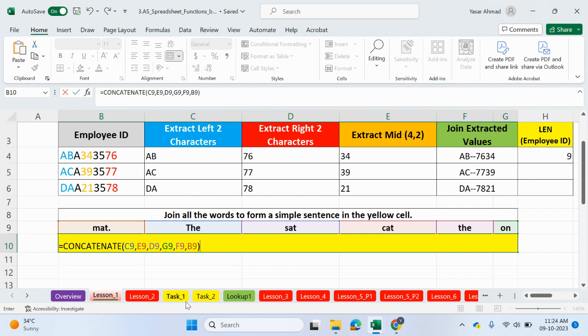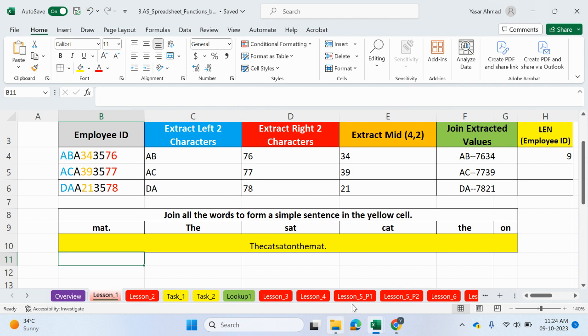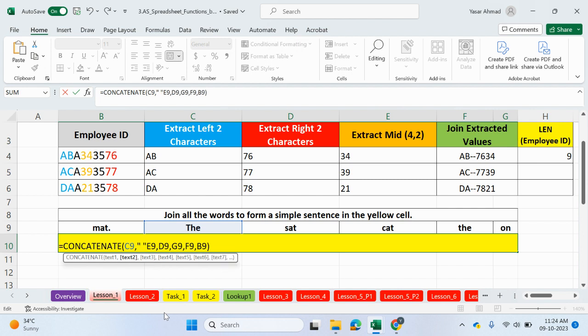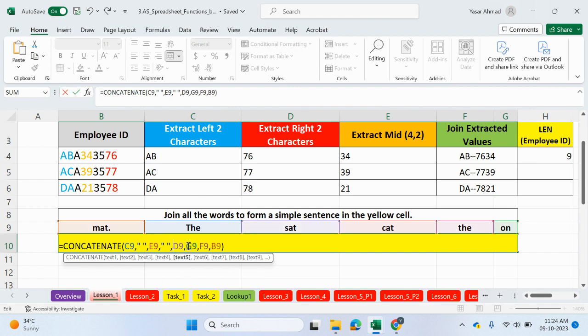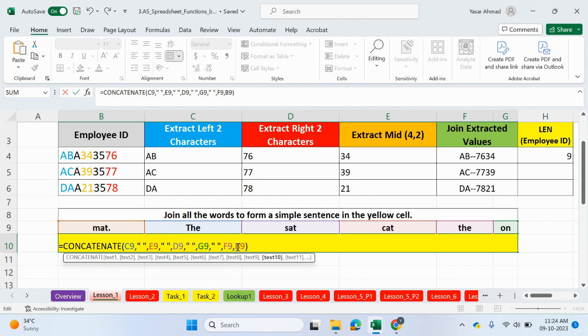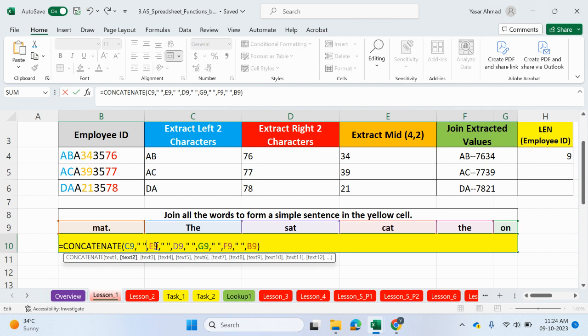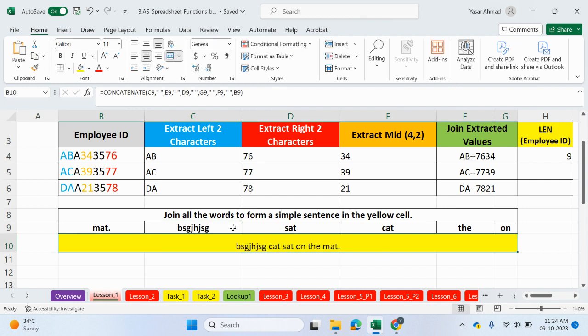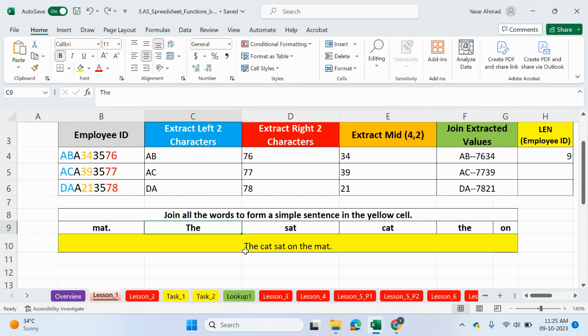So, what we can do is after the commas, we can just put speech mark, space, speech mark, comma. So, we can do that again. So, speech mark, space, speech mark. Should have really done it as I was doing it, but I just wanted to show you what happens if you don't. Speech mark, speech mark, space, speech mark, space, and speech mark. There we go. So, what we have is the first cell, comma, and then the space, comma again. The next cell, comma, and then the space, and so on. So, if I press enter, you can see the cat sat on the mat. And if I was to change this to something else, for example, you can see it just takes up that value and puts it into this cell here. So, let me control Z.